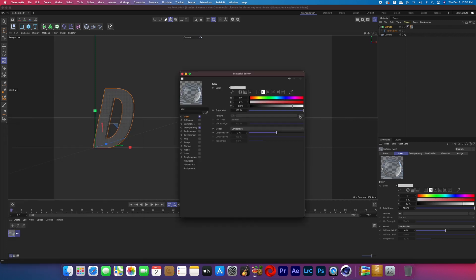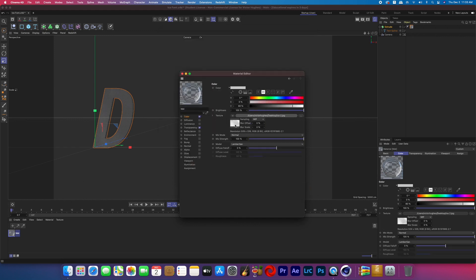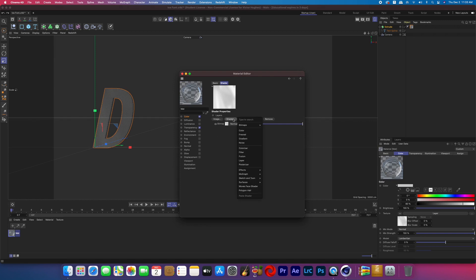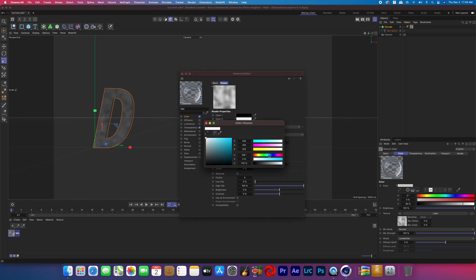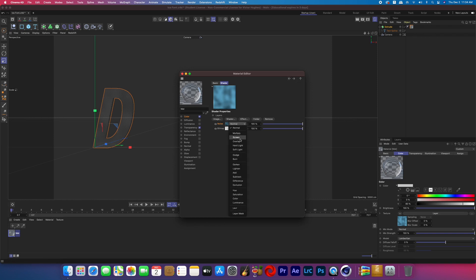Go to the color and add an ice texture — I found mine on Google by searching 'ice texture' and took two different images. Hit the drop-down arrow on the texture, add a layer, and double click on the image of your texture. Then select shader, choose noise, and double click on the noise picture. Change the global scale to something a little higher — I went with 246%. Then change color 2 to a deeper blue. Hit the back arrow on the top right and change the mode from normal to overlay on that noise, then lower the slider so it's not as prominently blue and noisy.